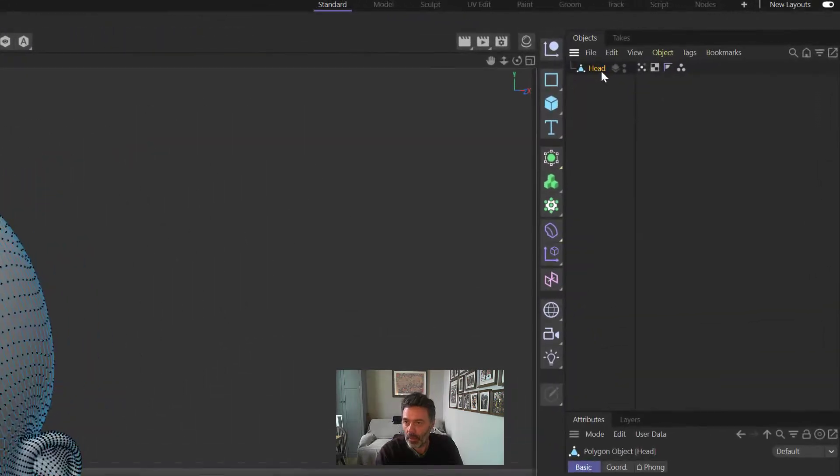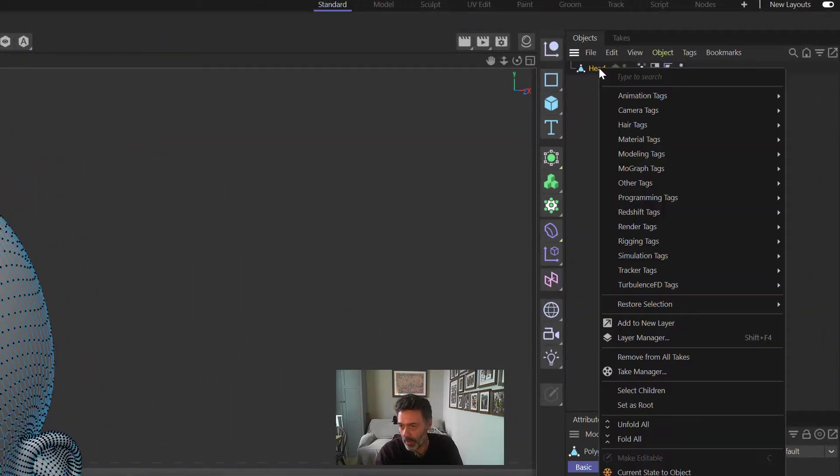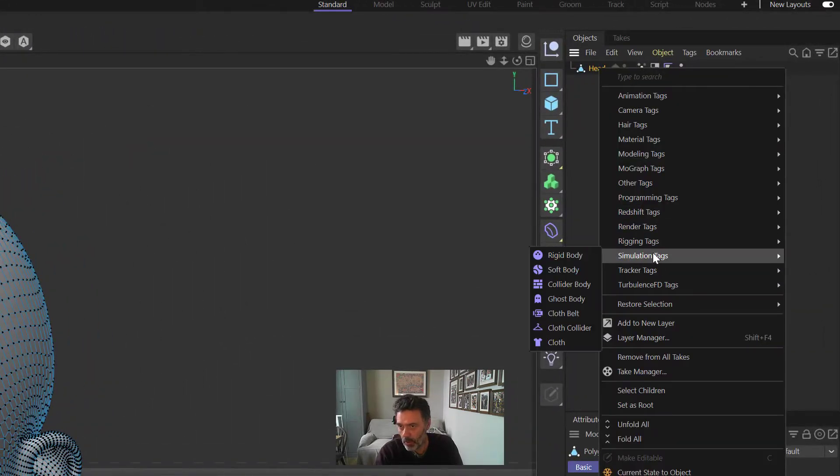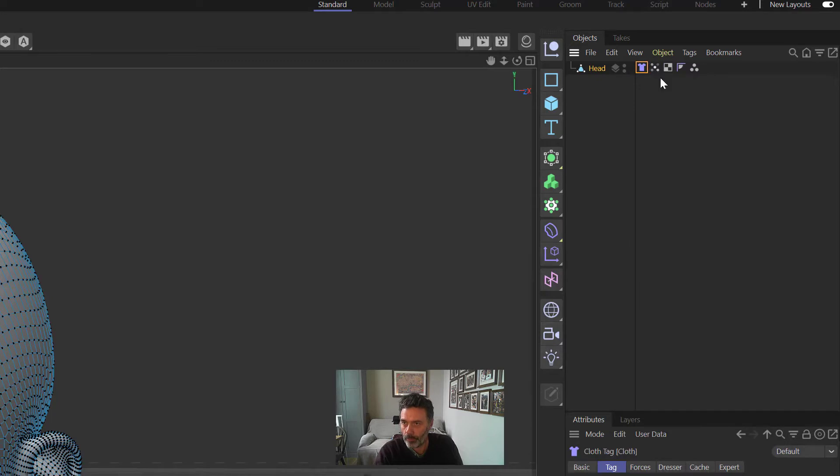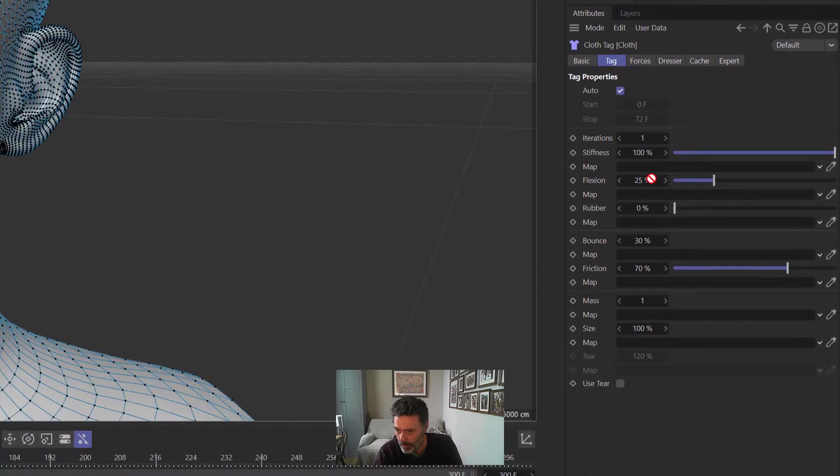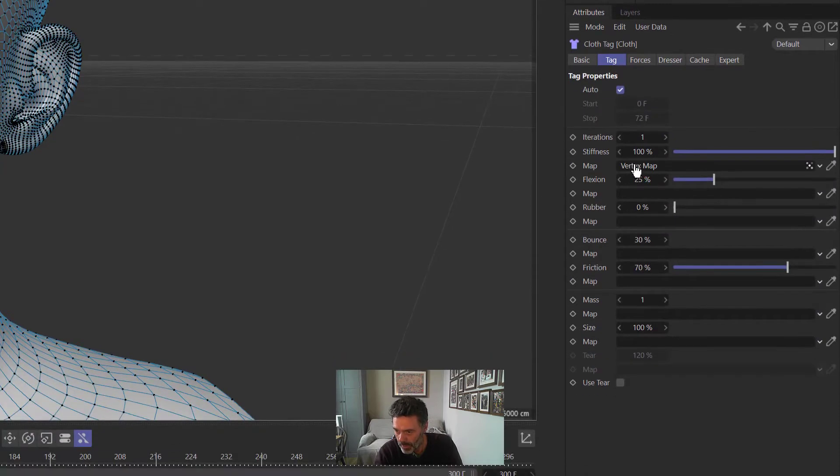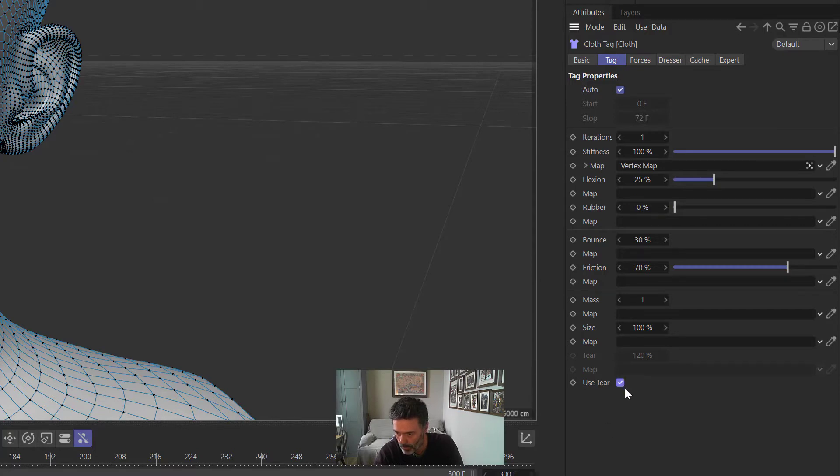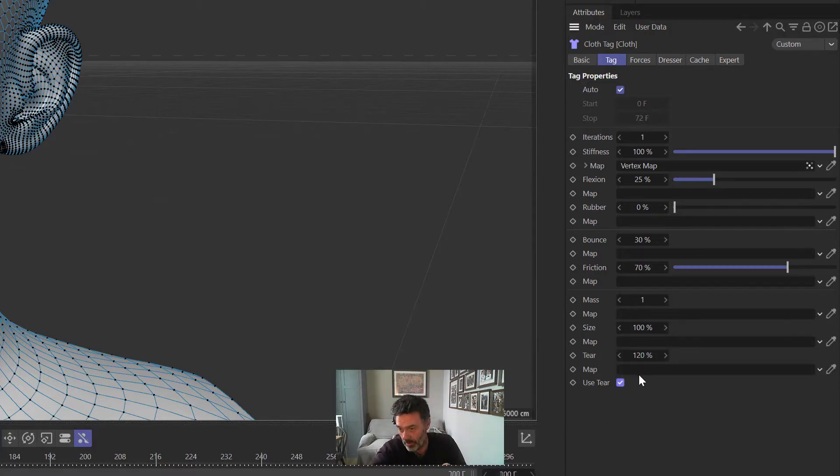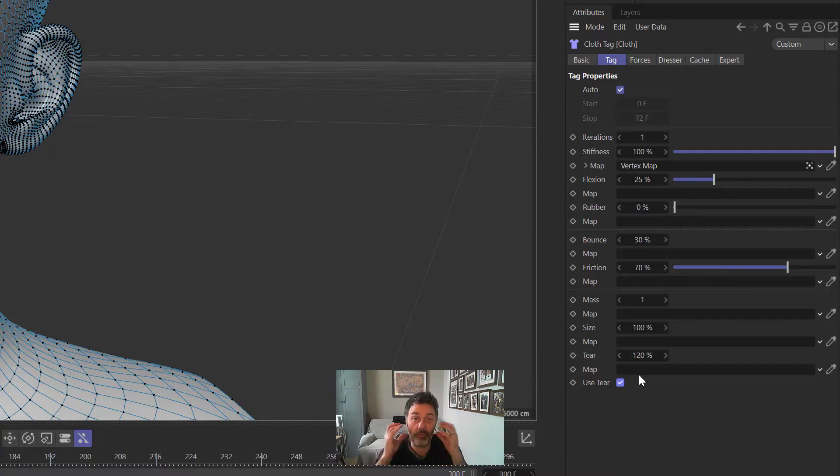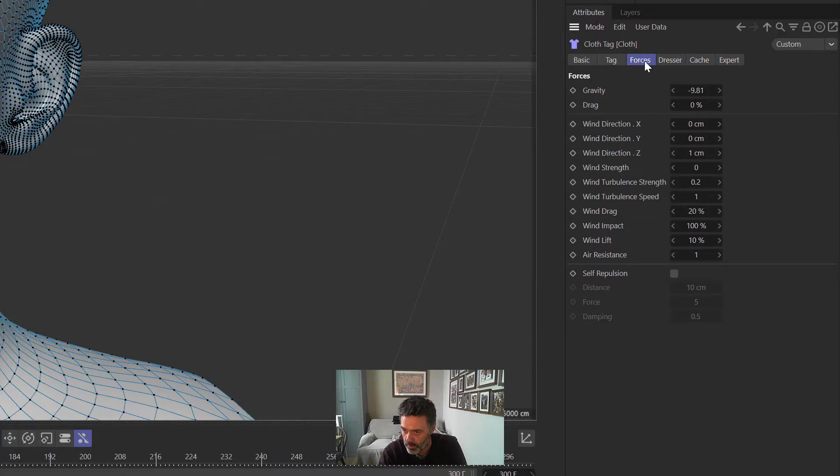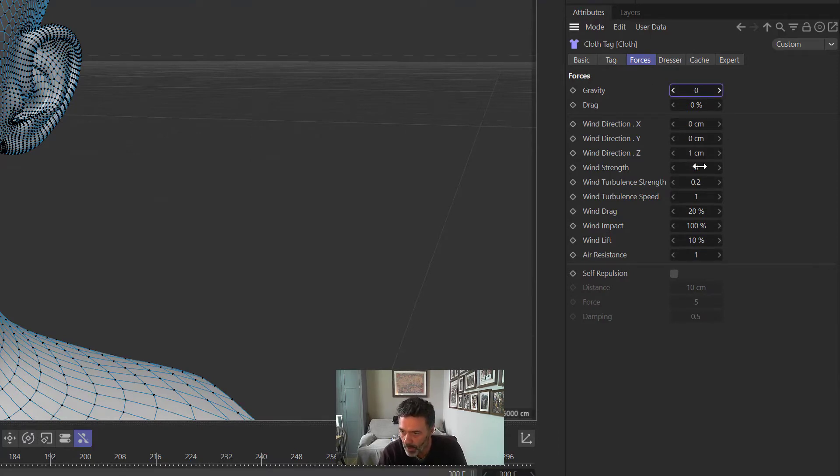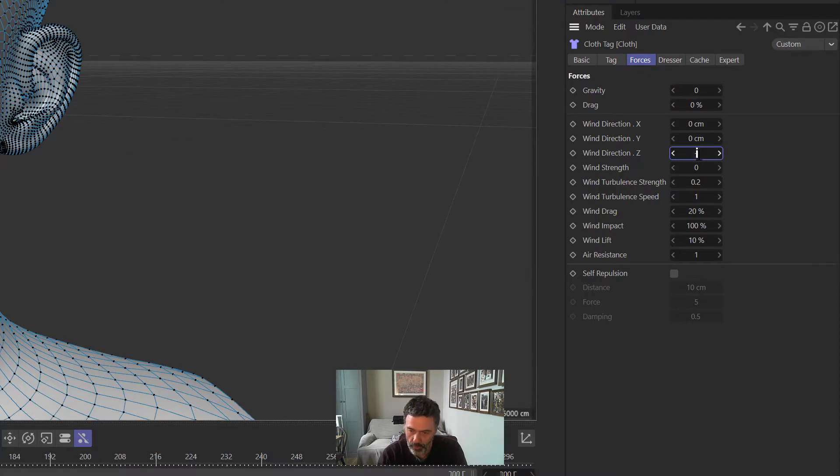Now we click on Head and we right click and we add a Simulation tag of Cloth. When Cloth is selected, we drag that vertex map here on the Map part under Stiffness. Then we go to the bottom and click Use Tear, because it's going to tear this and the vertex map is controlling the stiffness of this material. We then go to Forces, the Forces tab, and then we zero out the Gravity. Then we put a minus one in the Z wind direction and then the Wind Strength of 10.